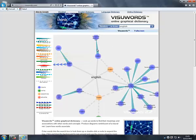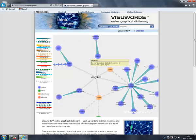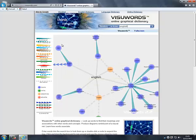All the lines mean different things. So for instance this line means it is a kind of. So Geordie is a kind of English language. All of these mean different things.